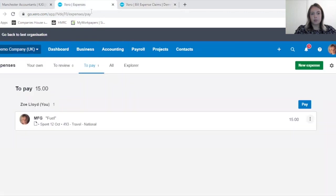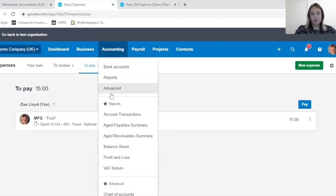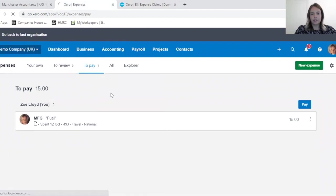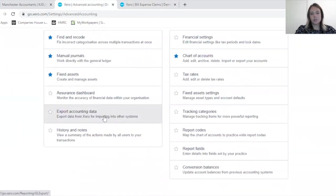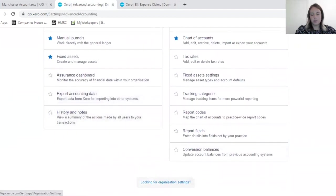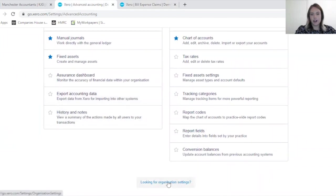To complete this, you need to go into Accounting, Advanced. You scroll down to the bottom of the page, and you can look at organization settings.